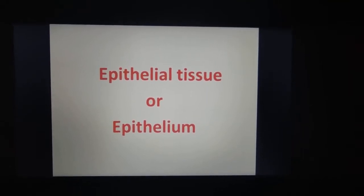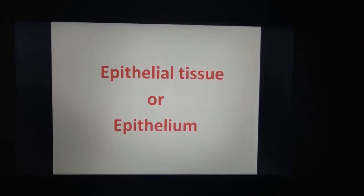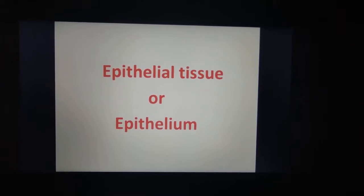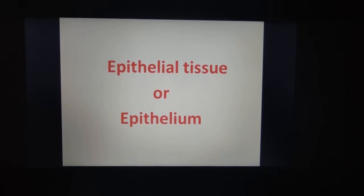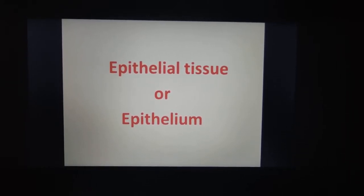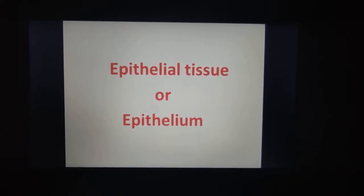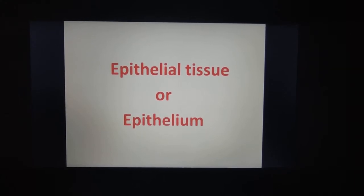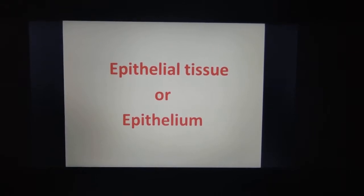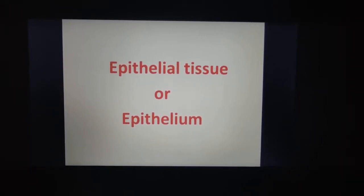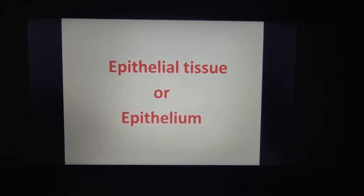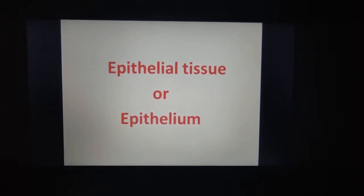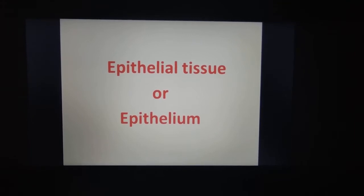Welcome to this new section on Epithelial Tissue, or Epithelia. Before that, you need to know what a tissue is. Cells are the body's smallest functional unit. They are grouped together to form tissue, each of which has a specialized function, like blood and muscles.